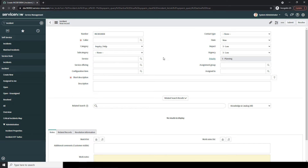As we create this incident, I'm going to explain what each field means at the same time, so you have a solid understanding of all the different attributes. At the top of the form, we have a Number field. This field displays the unique, system-generated number for this incident record. If you want to locate this record in the future, keep note of this number as it can be used as a unique identifier.